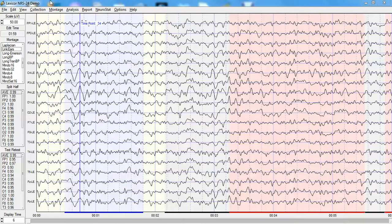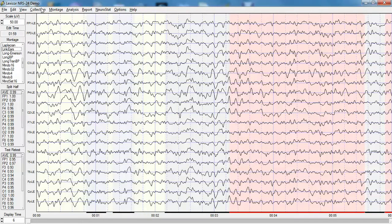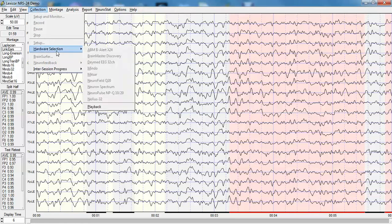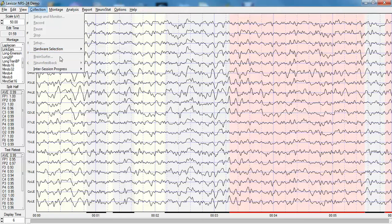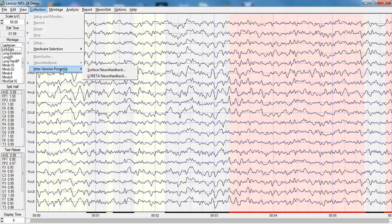That's an example of just one tool among many in NeuroGuide. Now I'm returning to edit data. One also can collect EEG from a variety of different amplifiers as well as play back a record that you already have recorded and then evaluate it using what is called brain surfer, which is a three-dimensional imaging routine of problem areas and the connections between problem areas. One can also be involved with neurofeedback or surface biofeedback and Loretta biofeedback and one can evaluate the intersession progress.